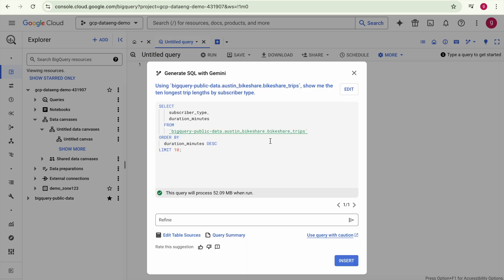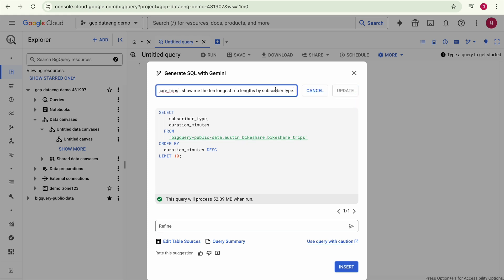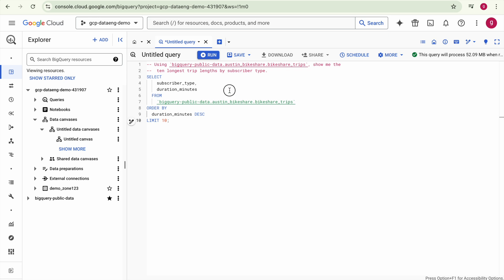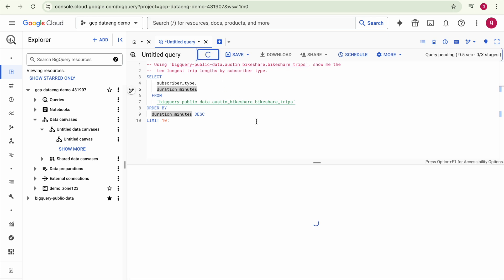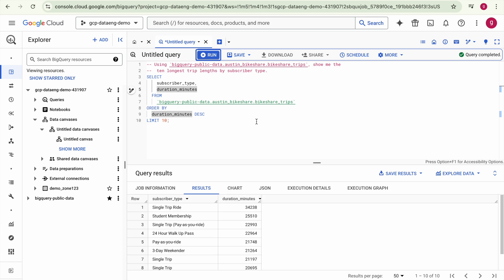After a moment, you can see the SQL appearing in the result box. If you want to enhance the SQL, you can edit it directly, or you can modify your prompt by clicking Edit and then clicking Generate SQL again to regenerate with the modified inputs. Once satisfied, click Insert to copy the SQL into your BigQuery editor, then click Run to see the desired output.